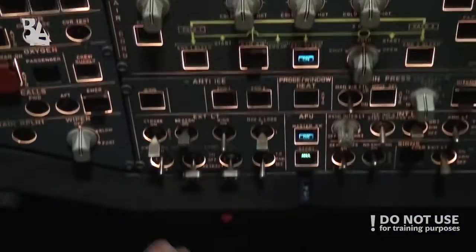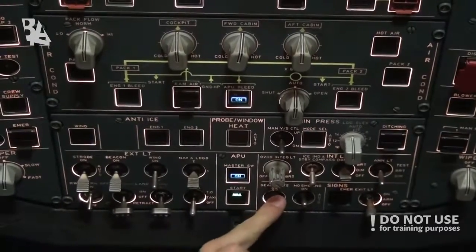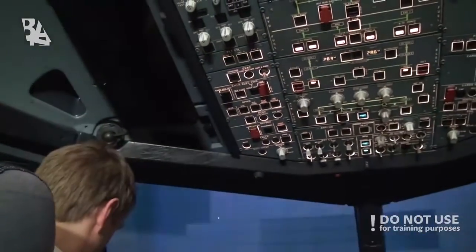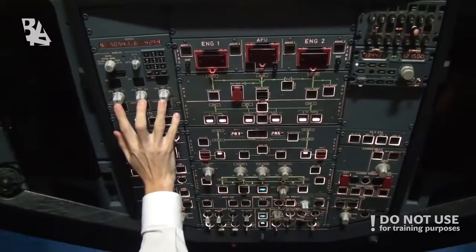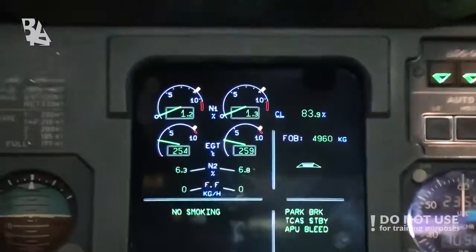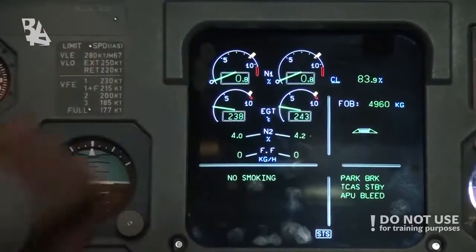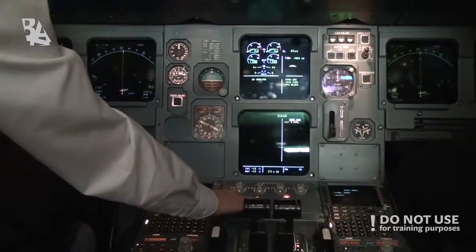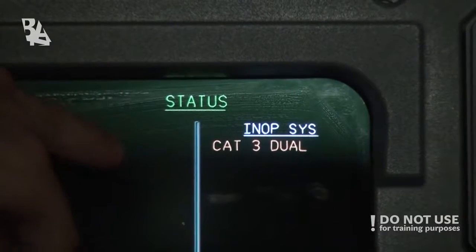For exterior lights, when the engine has stopped, we can turn off the beacon lights and the seat belt signs. We also turn off all fuel pumps and stop the clock. We don't need to check the IRS performance as we are doing a cold and dark setup. We check the fuel quantity to confirm there are no leaks, and check the status page — there is a one inop system, a CAT 3 Duo, so we should advise the maintenance crew. Confirm the brake fan is off.